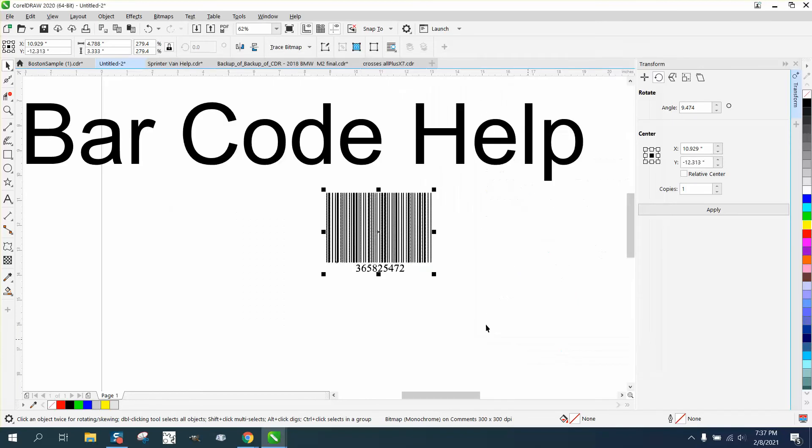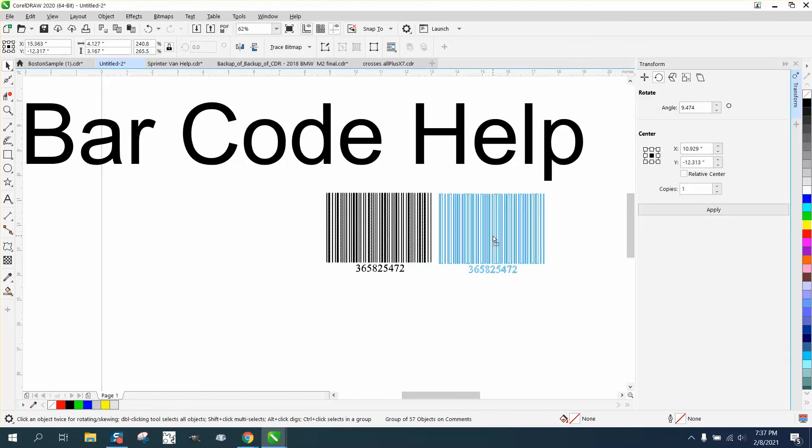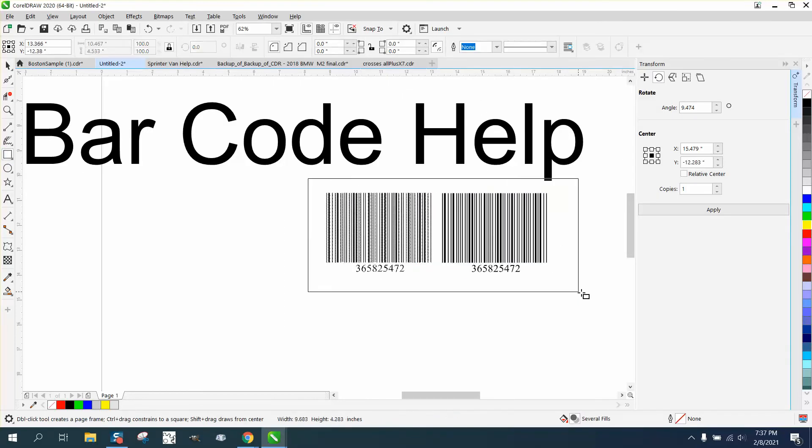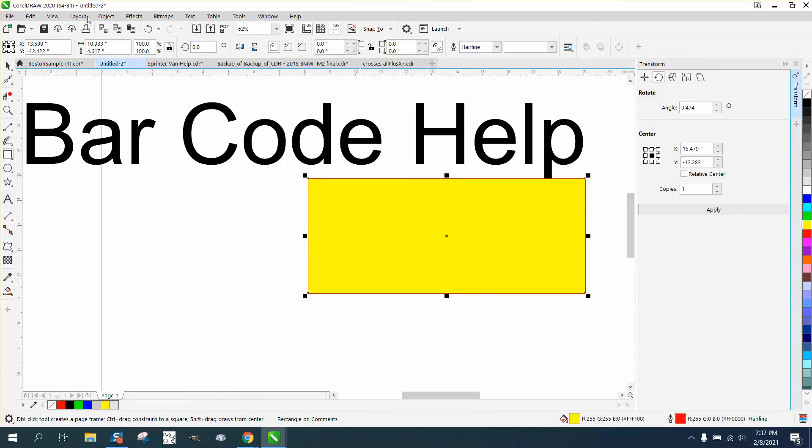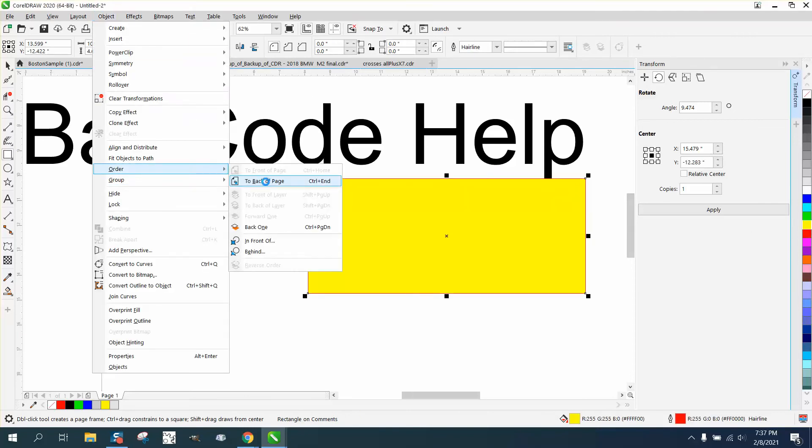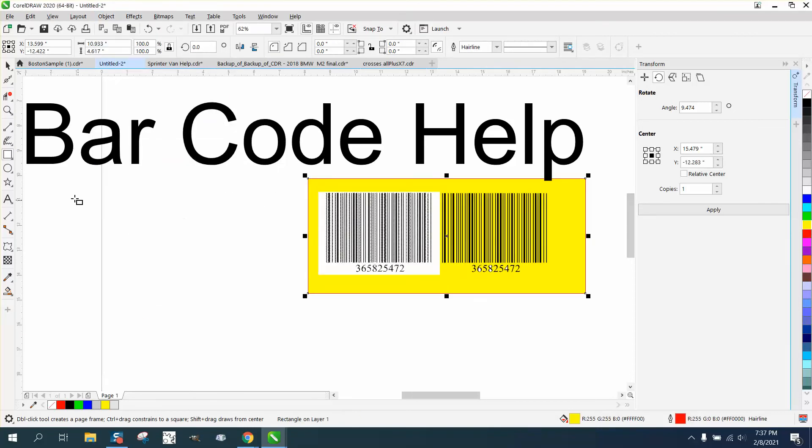If we bring in the yellow box, now we can see the yellow background's not there.